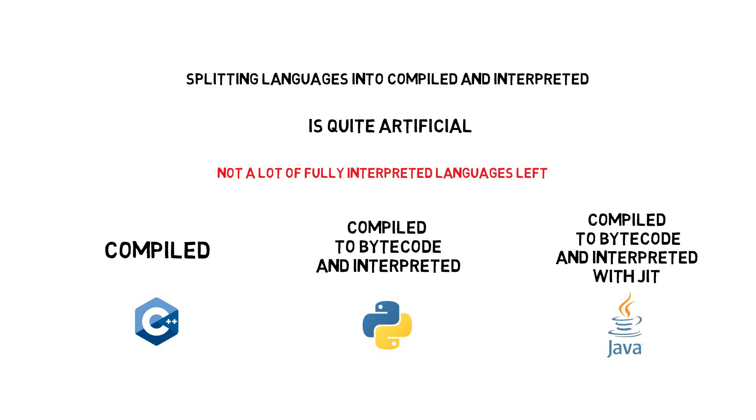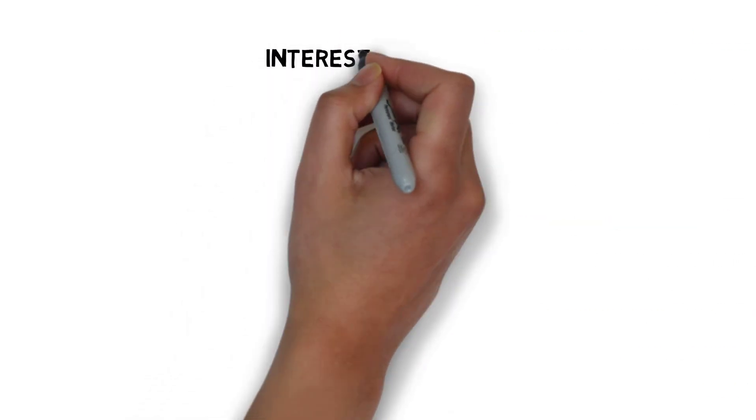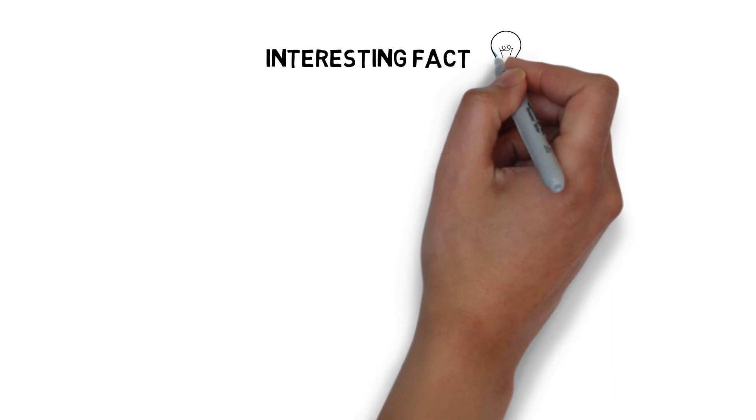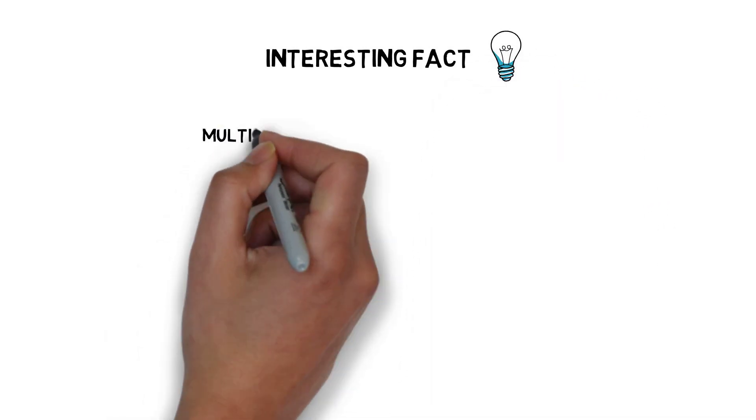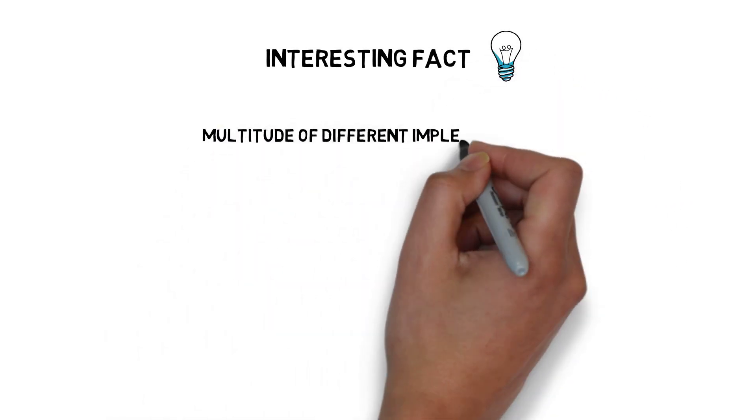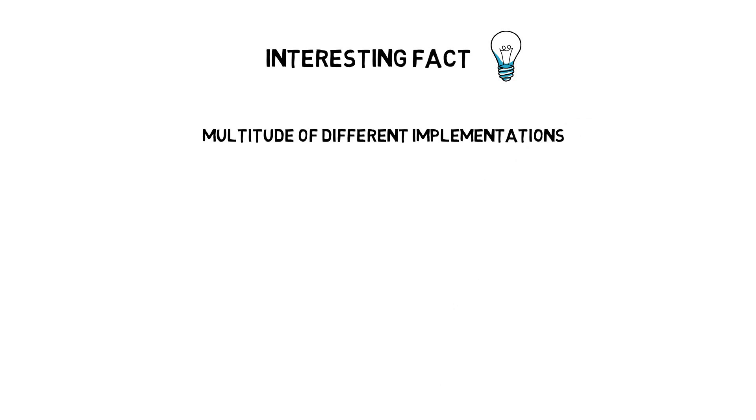And one more interesting fact before we wrap this up. When it comes to programming languages with a multitude of different implementations, Python is one of the winners. This is a non-exhaustive list of Python's alternative implementations.